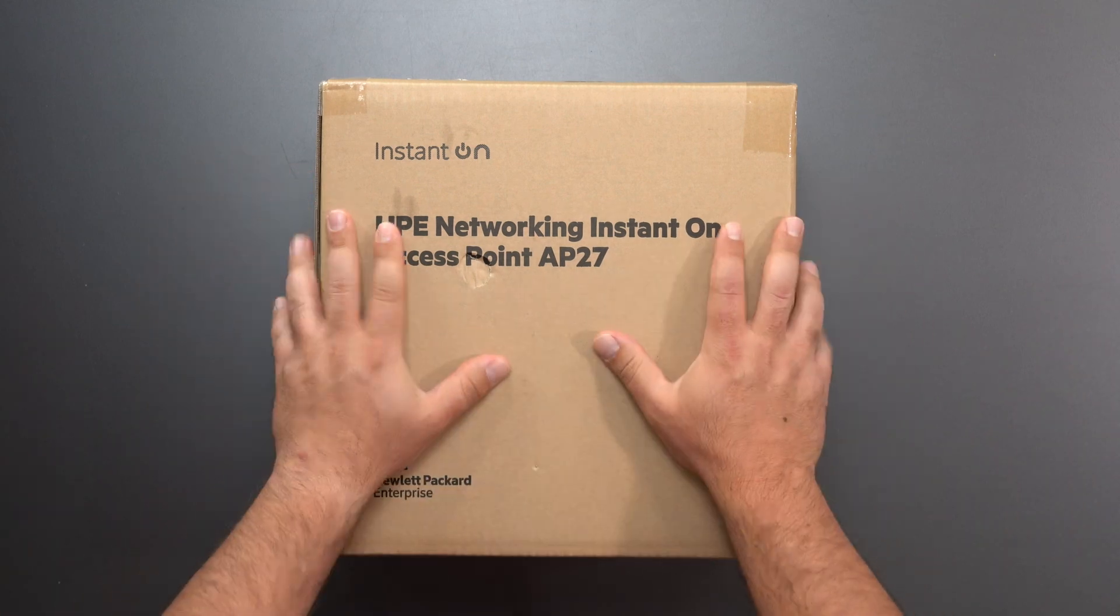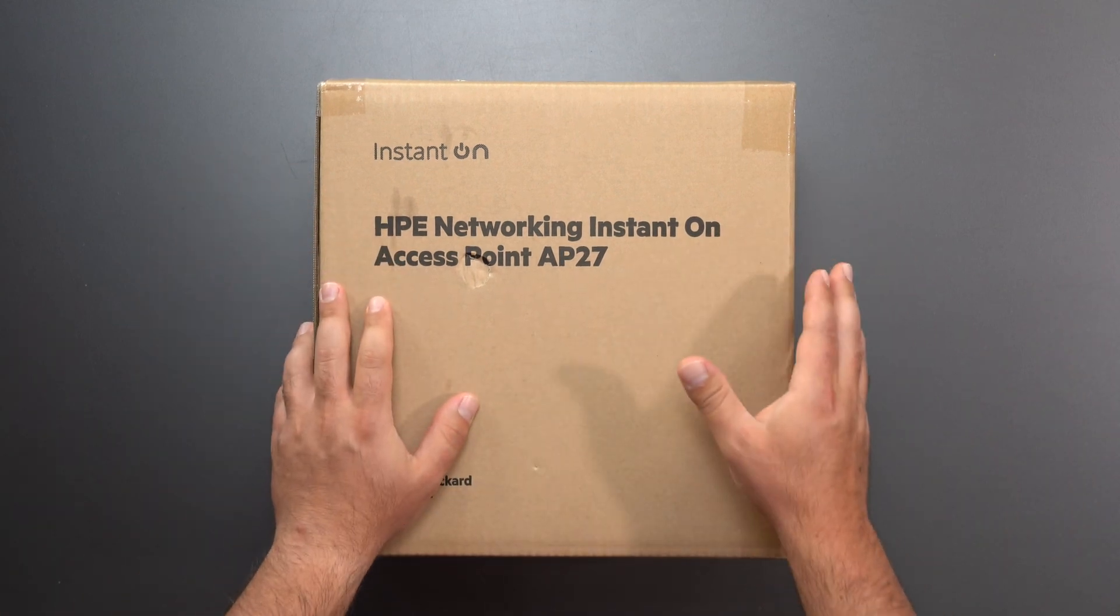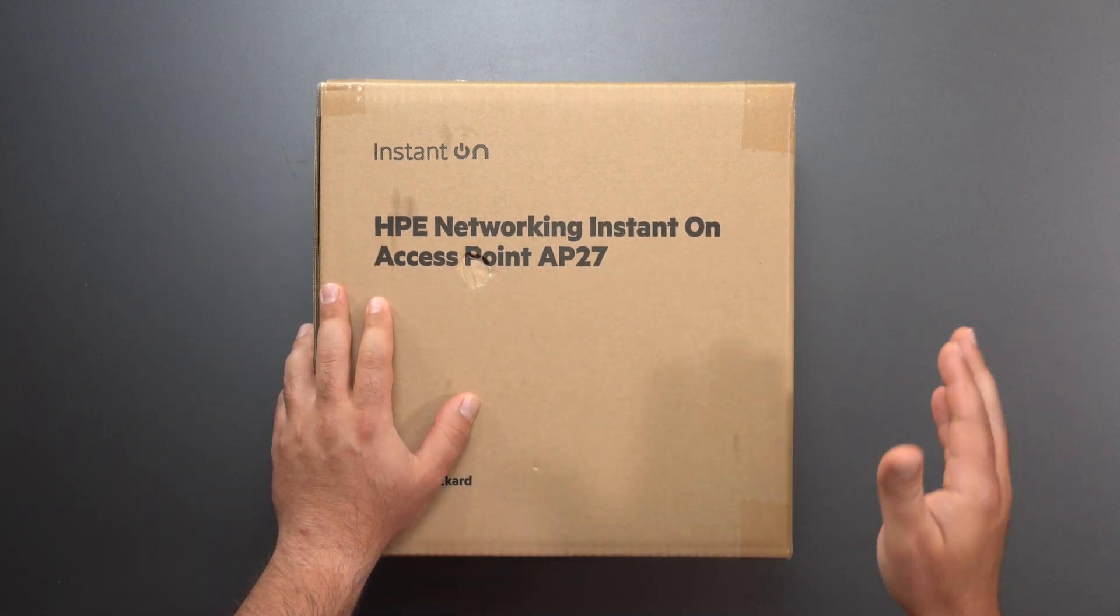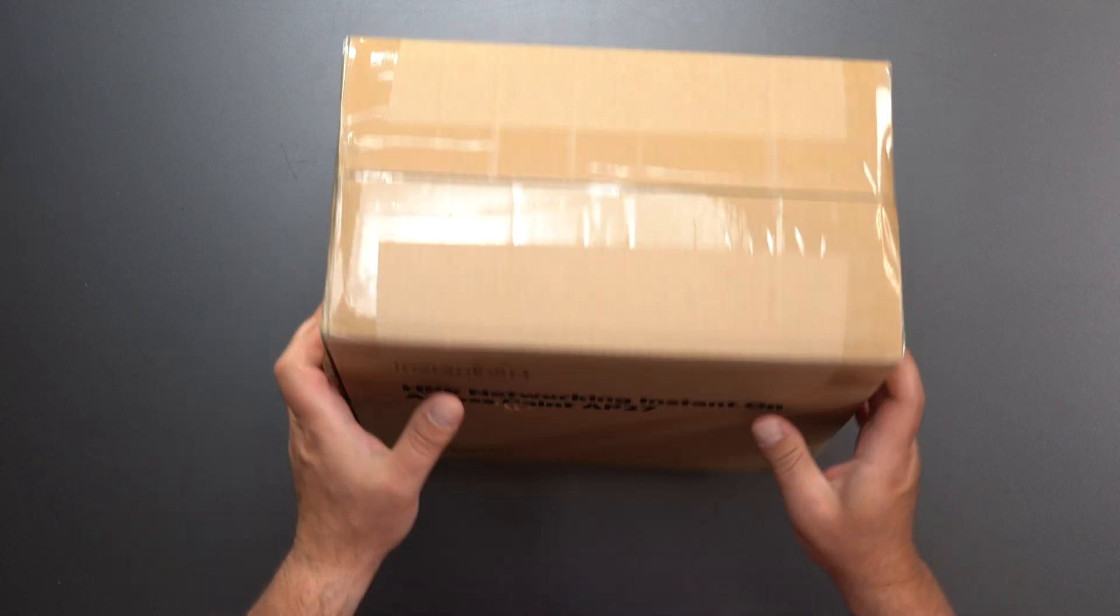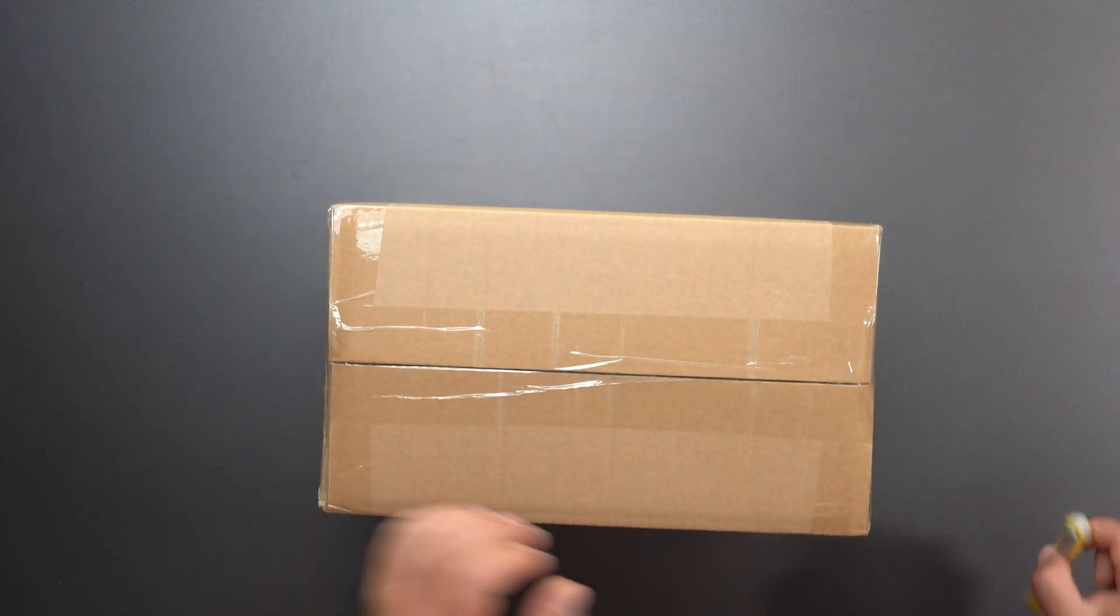What's up guys? I'm going to unbox and review this HP Networking Instant On Access Point AP27.